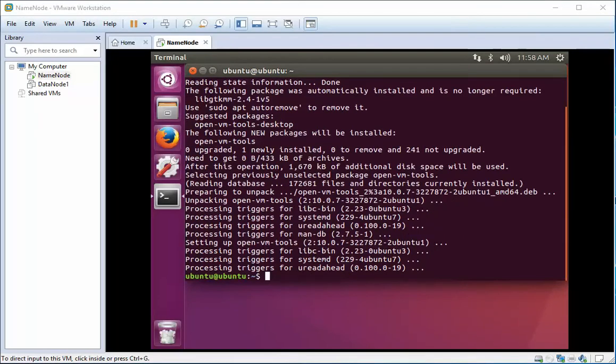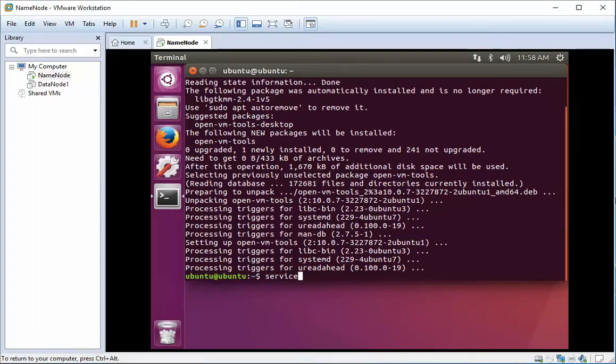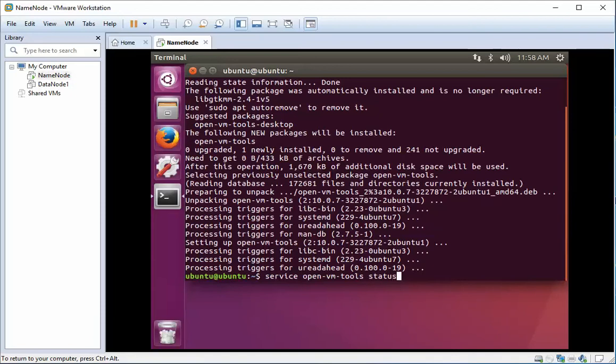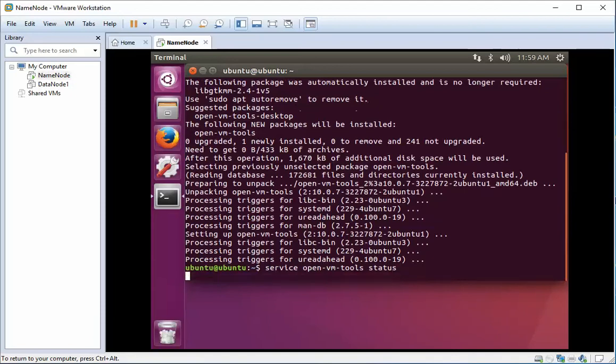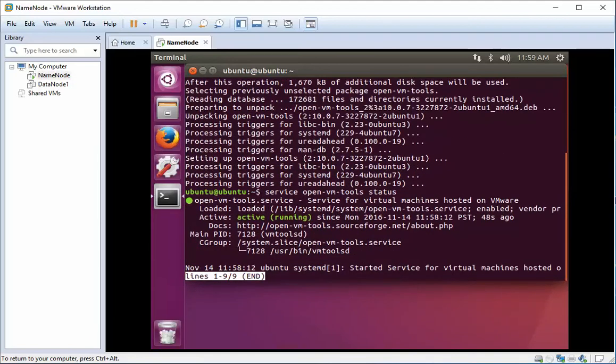We're going to check that the service is actually running now. From here we type 'service' and then the name of the package we just installed, open-vm-tools, and then we ask for the status. Shows that it's active and running with no problems, so we'll quit out of that.